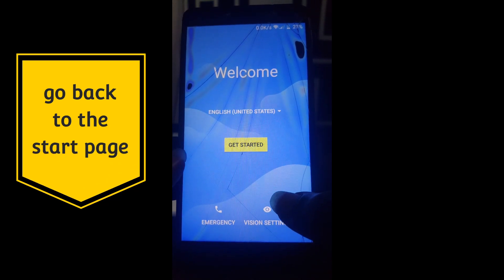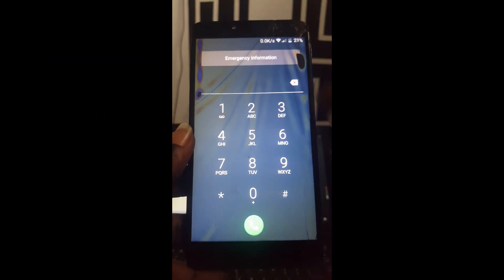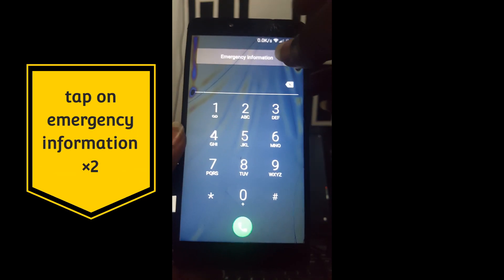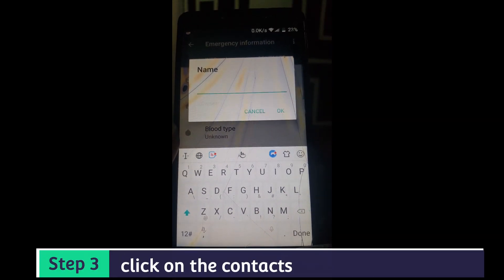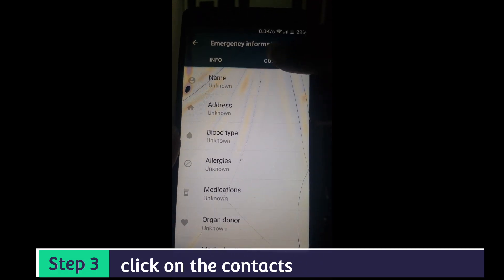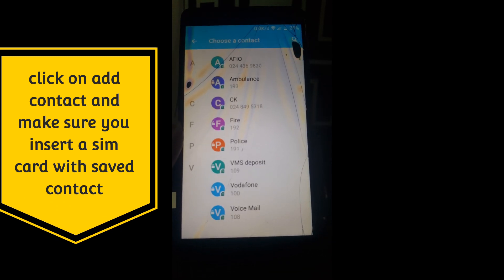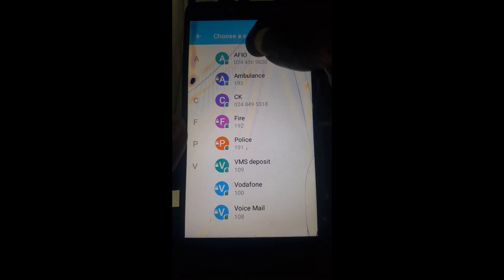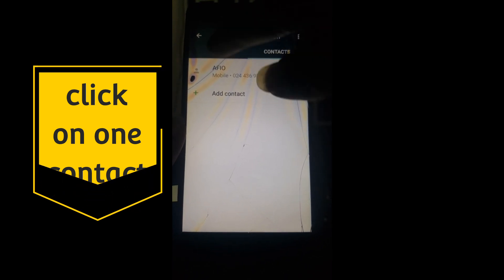Now go back to the start page. Click here on emergency. Double click here again — you must click on it twice and come here. Now go to contacts. Click on the contacts.